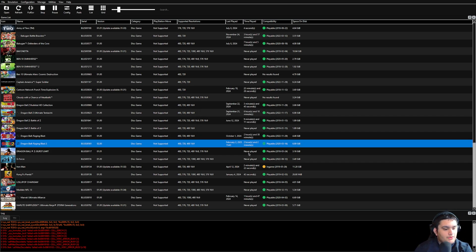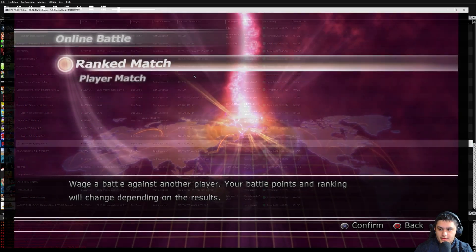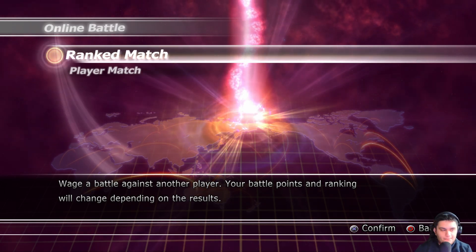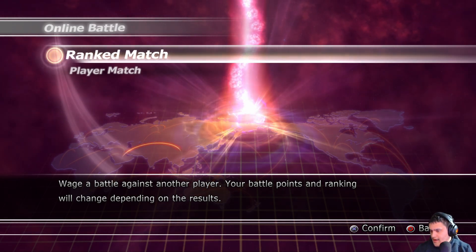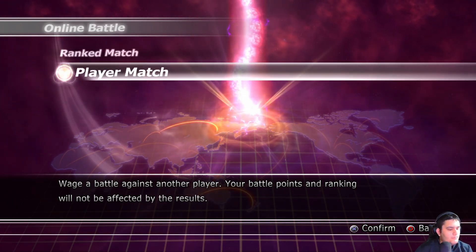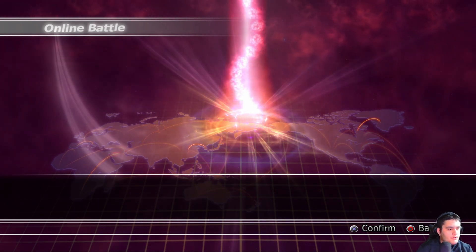So once you do that, you can then proceed to here, and you will have, there you go. And then once you do that, you can go to your game, hit player match.